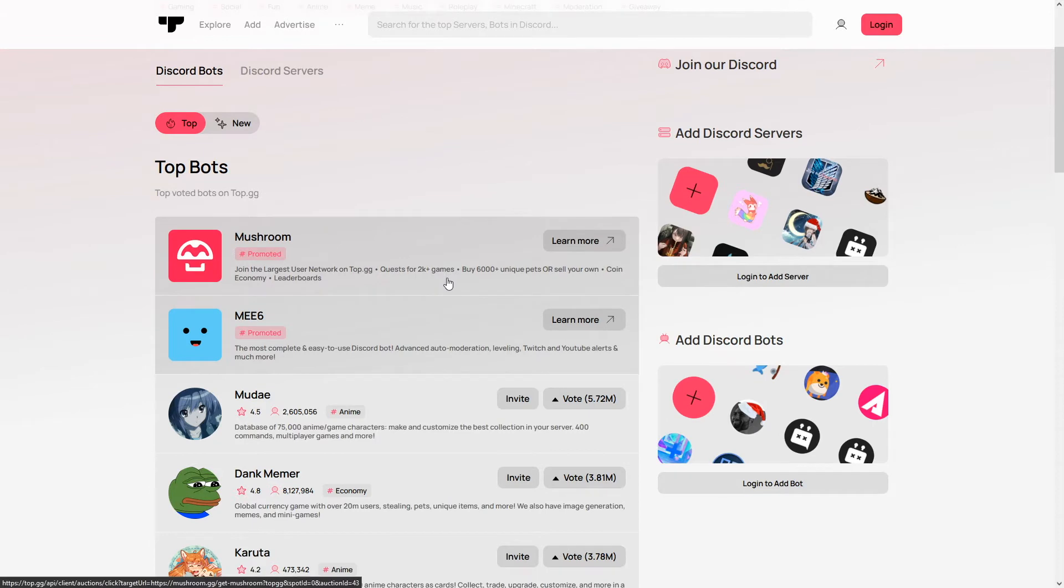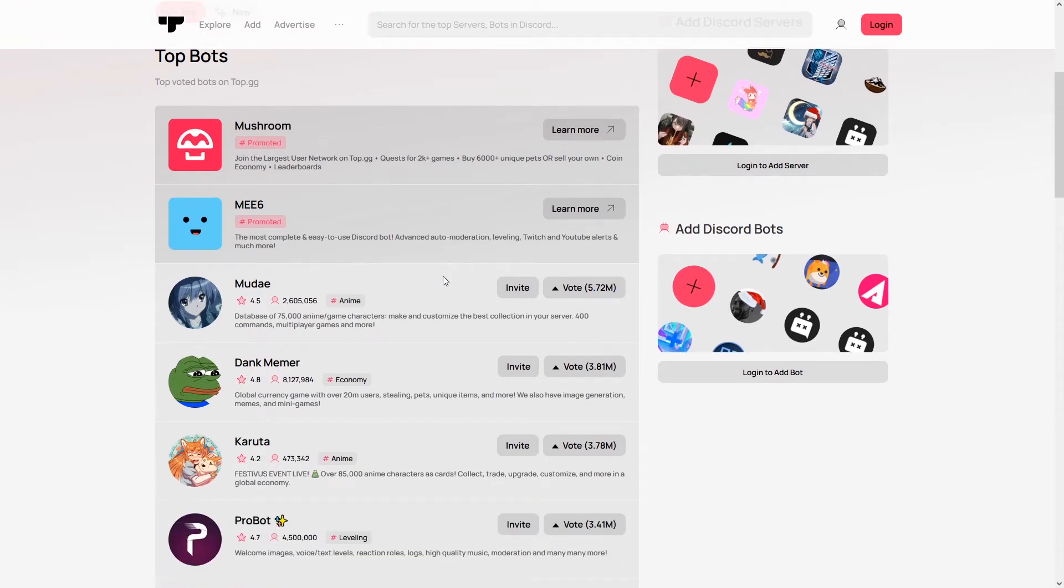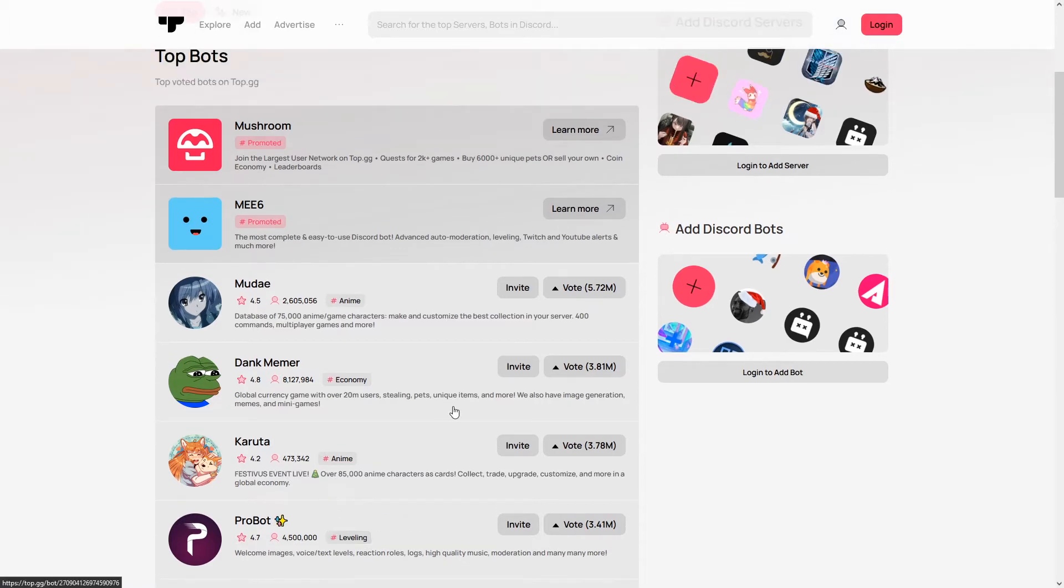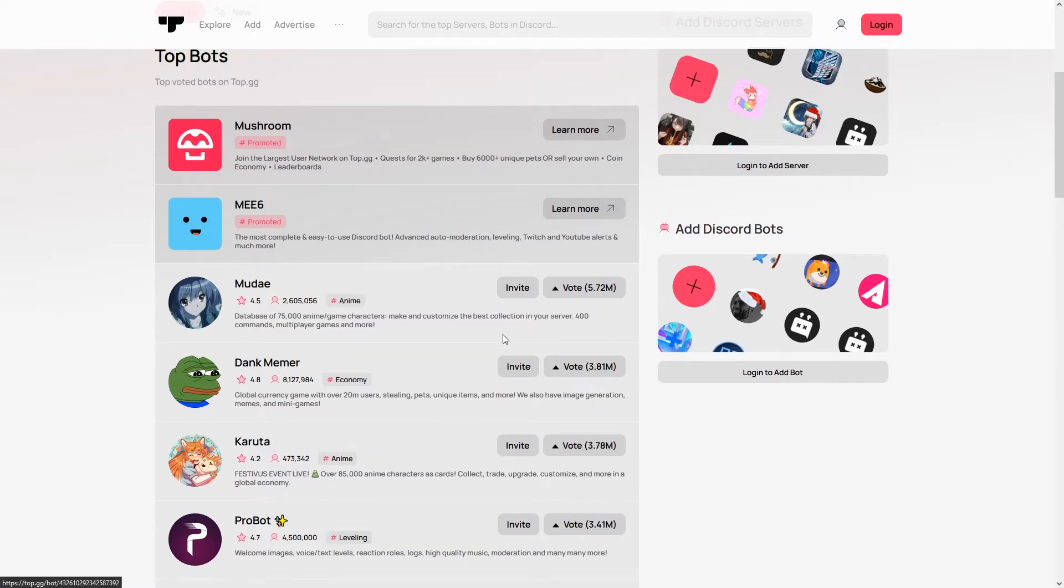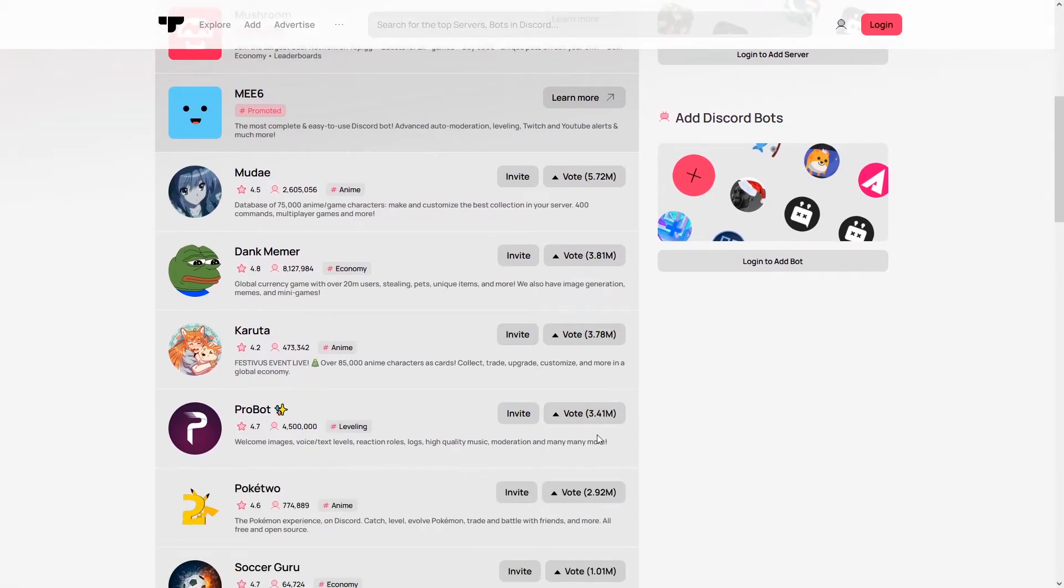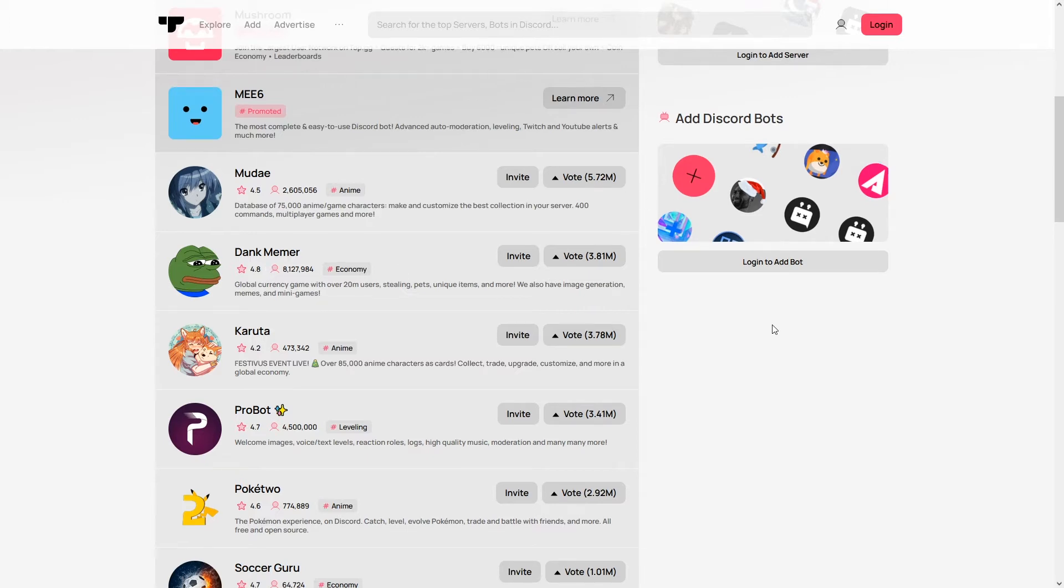And just to show you, for example, like big Discord bots like Dank Memer and ProBot also use this website. And one of the features that this website has is for your bot to be voted on. So the more votes you have, the higher it ranks in search. But that doesn't mean that if you first upload your bot to this, as it will have zero votes when you first upload it, that doesn't mean it won't be found by people. It still will be found by people.